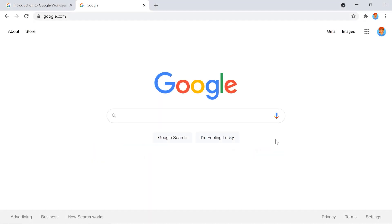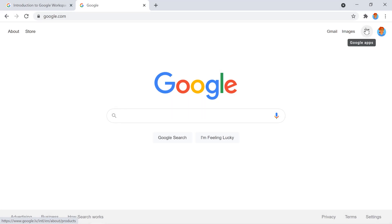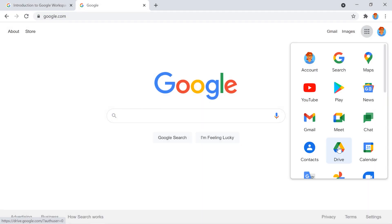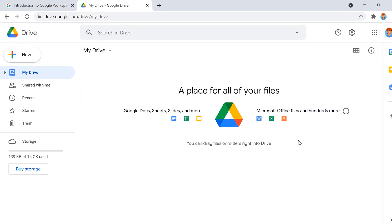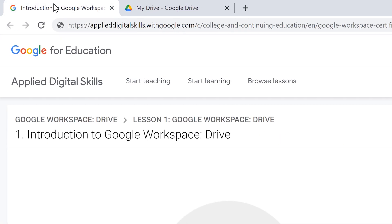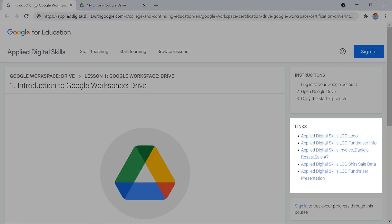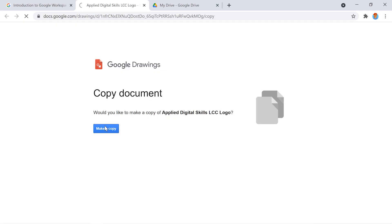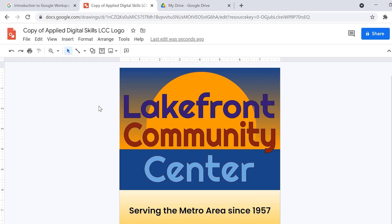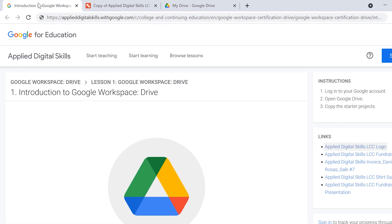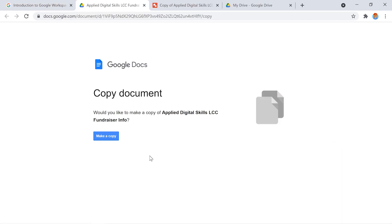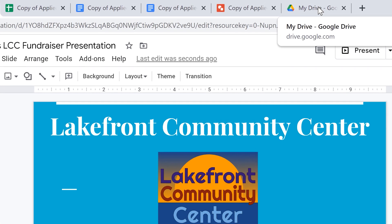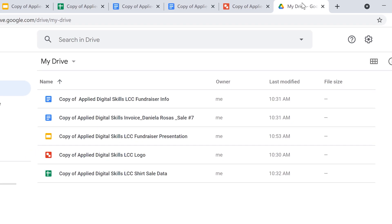Then open Google Drive. To begin, open the starter projects and make copies of them. Then move on to the next video to organize and manage these files.